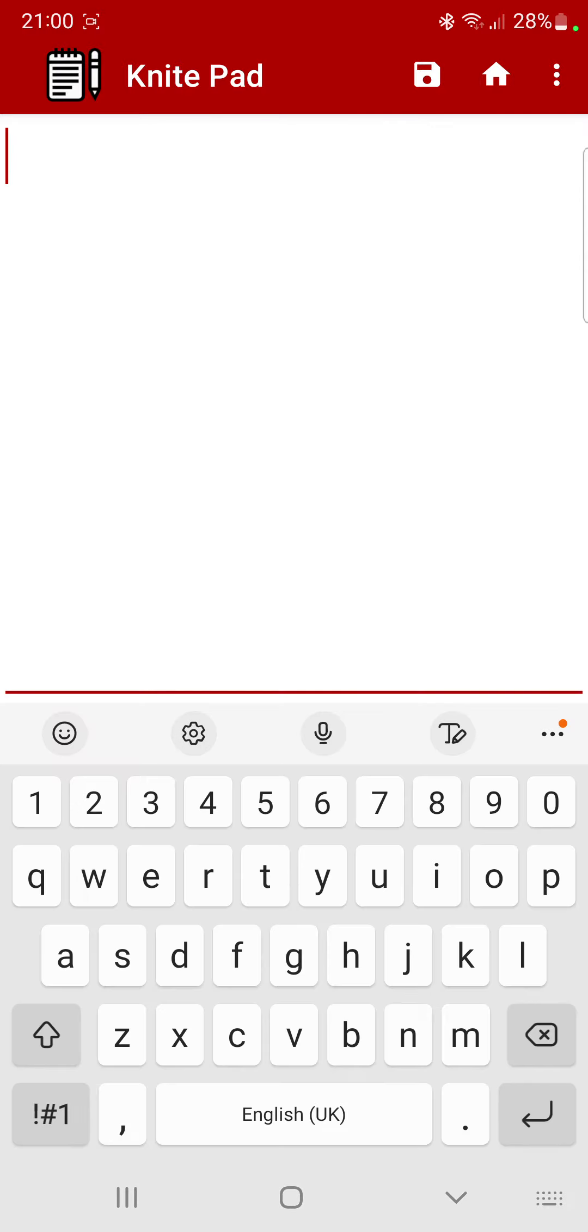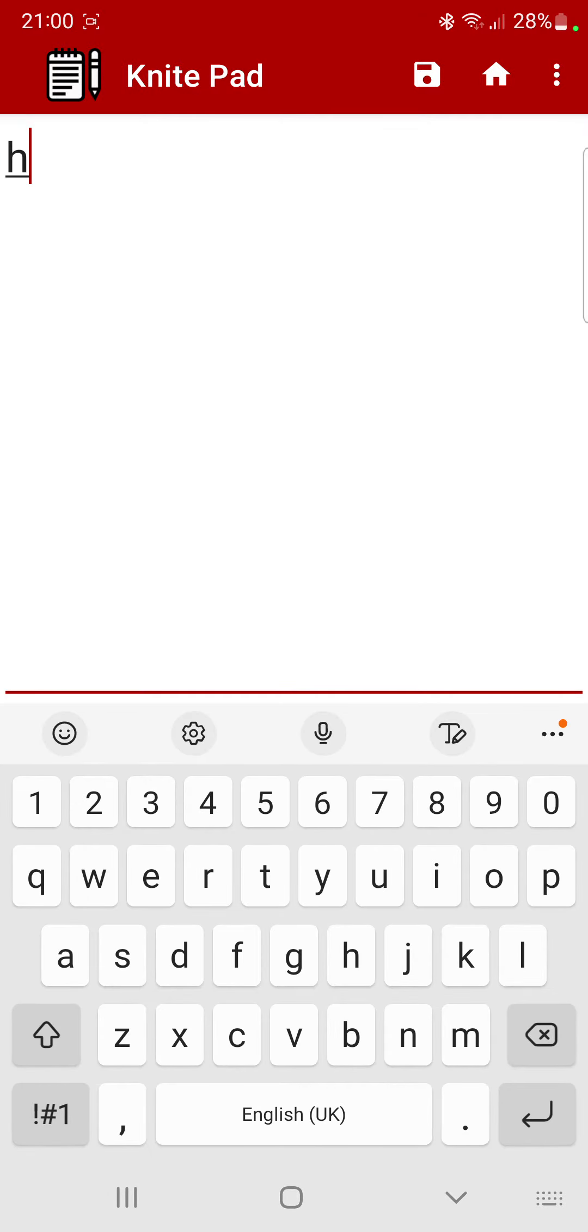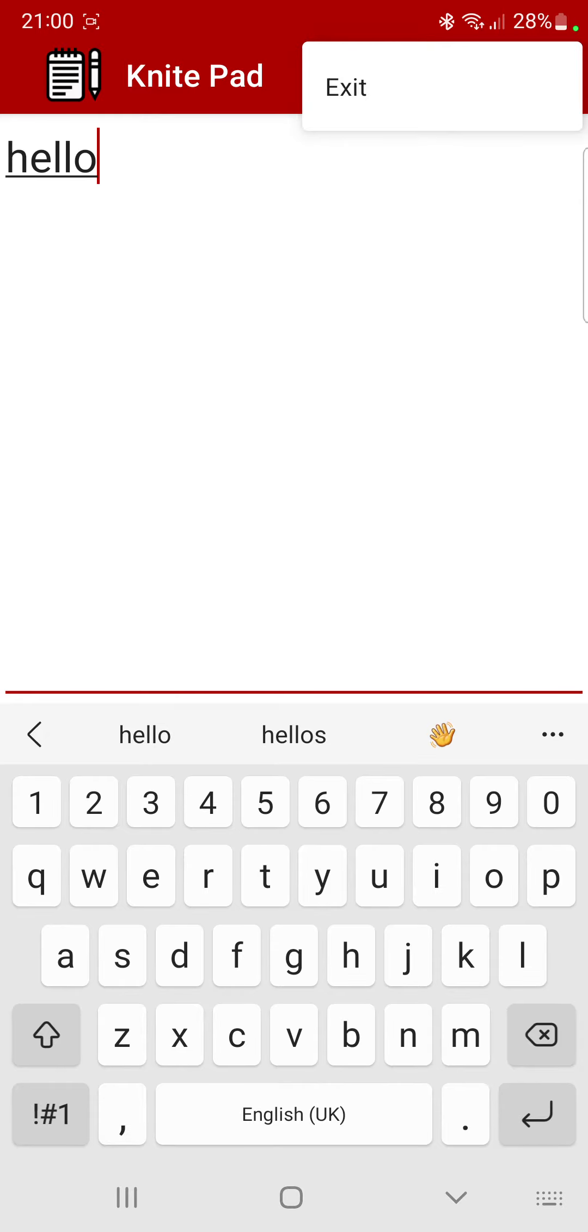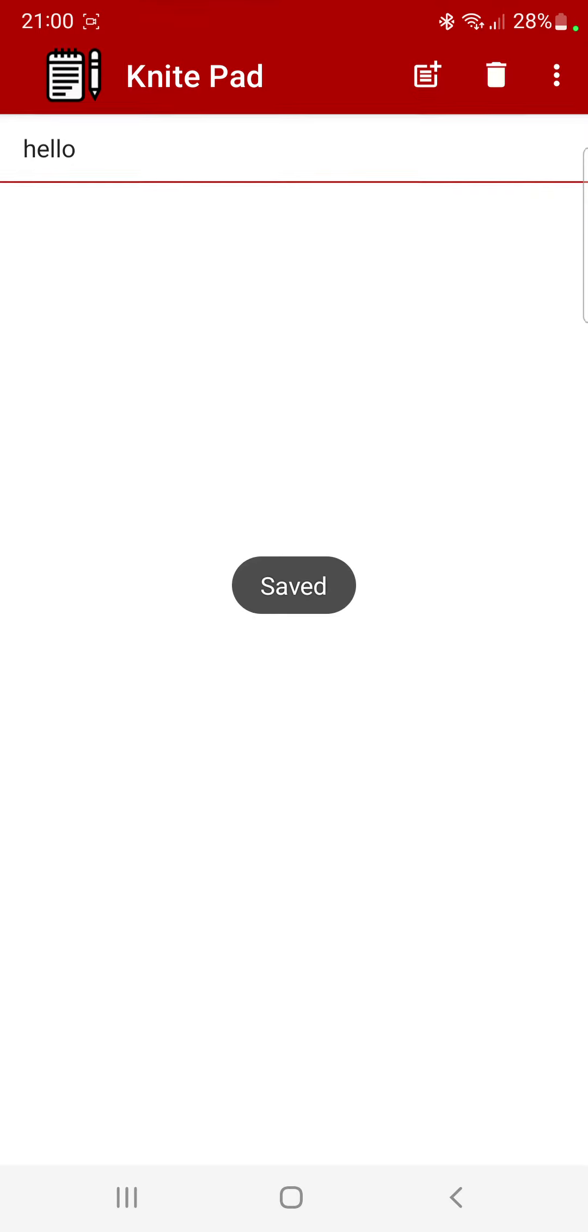You just press on the note button and type in what you want. So just say hello. You can either save it, go to the home, or you can exit the application. We're going to save.